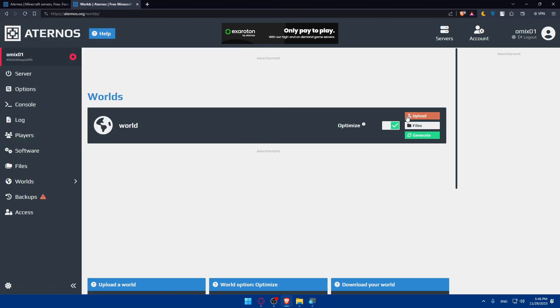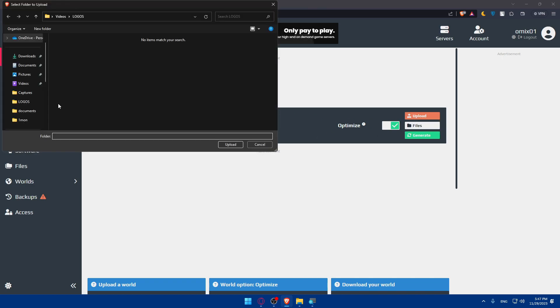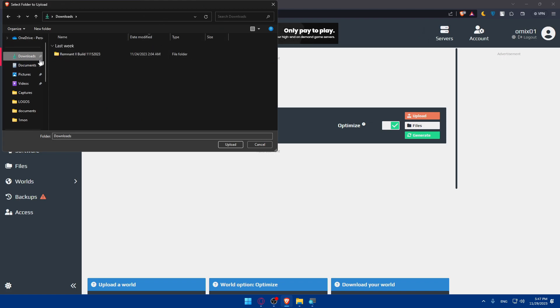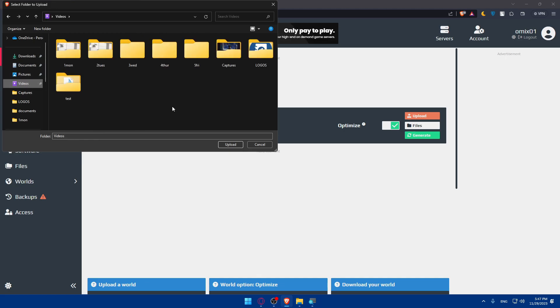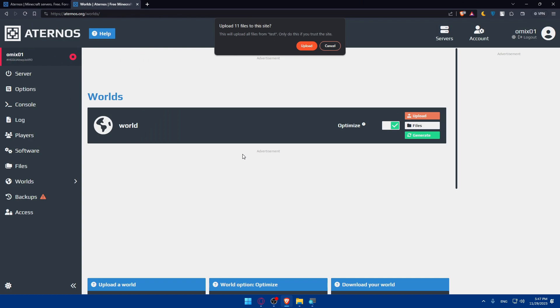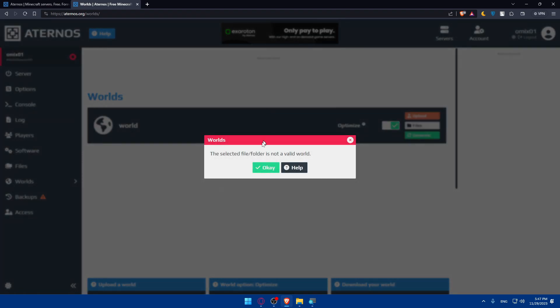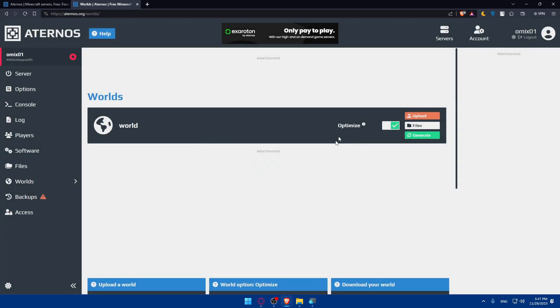Choose the correct version that you have of your world and the server will start uploading. As an example here I'll upload a folder. Let me go to downloads - okay no, this is like 70 gigabytes, I'll need something smaller. I'll go with this folder as an example. Click on upload and this will upload all files from that folder. Only do this if you trust the site. Click on upload if you want to upload this. As you can see, the selected file or folder is not a valid world because my folder was not a valid world, but for you the upload will start automatically.